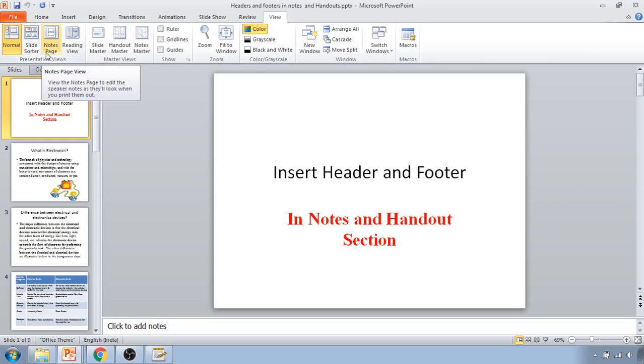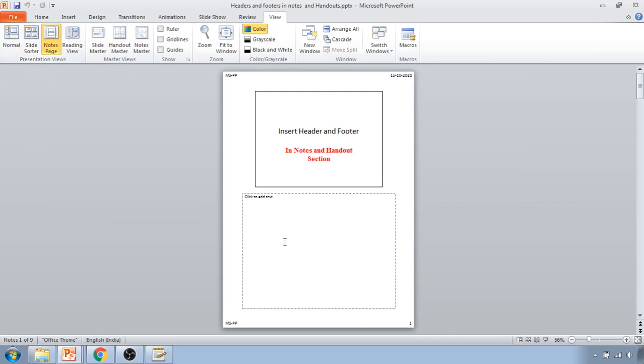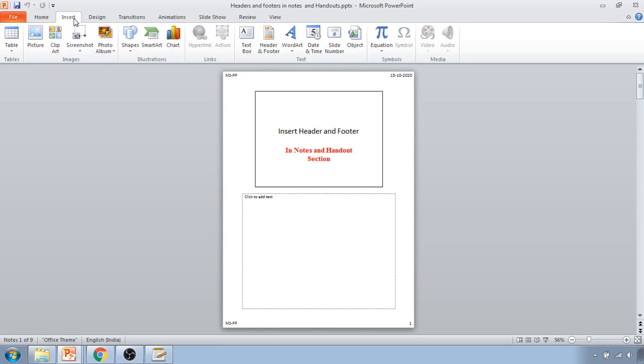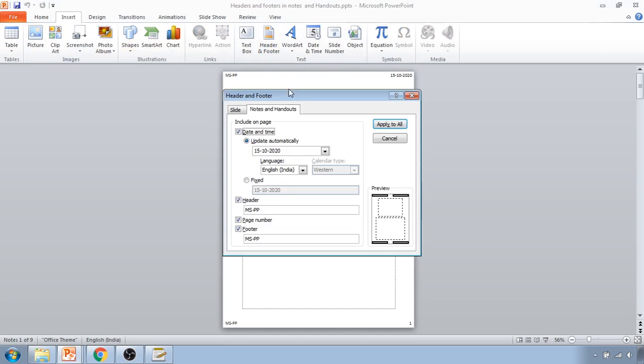Once you go there, you can go inside Insert Header Footer. Now if you want, you can change anything. If I want a date and time, just select it.